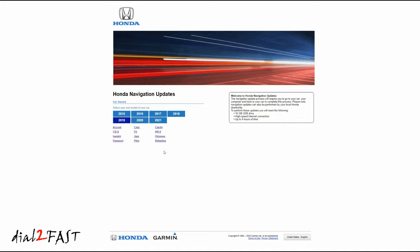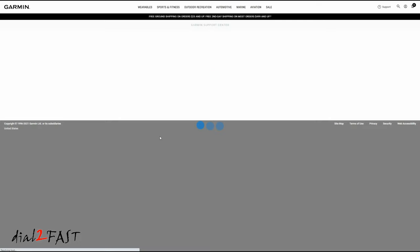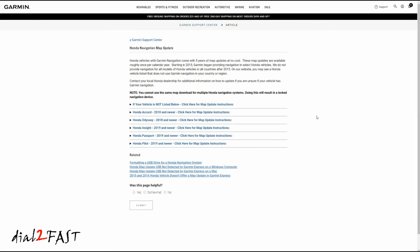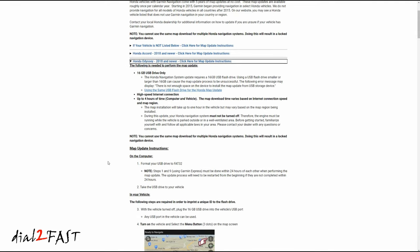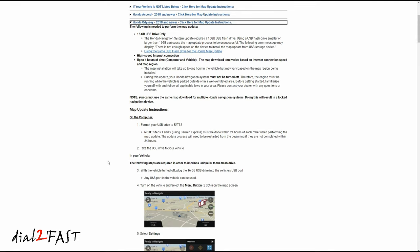Now I'll select my vehicle, which is a Honda Odyssey. On this Garmin support page, it mentions you cannot use the same map download for multiple Honda navigation systems, so each download is specific to the vehicle you're updating. I'll select my vehicle, Honda Odyssey 2018 and newer. Here are the instructions you need to follow. This is the first time I'm doing the navigation upgrade on my Honda Odyssey, so I'm going to go through each step with you, and if I encounter any problem, I'll let you know.